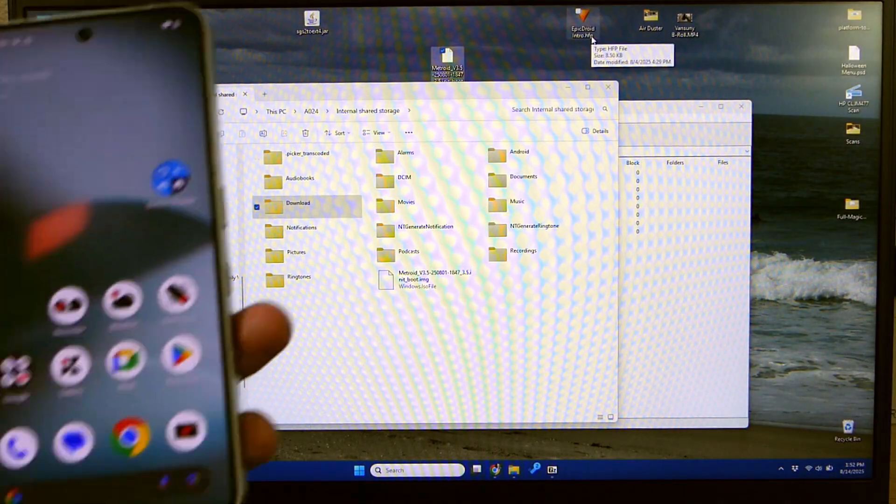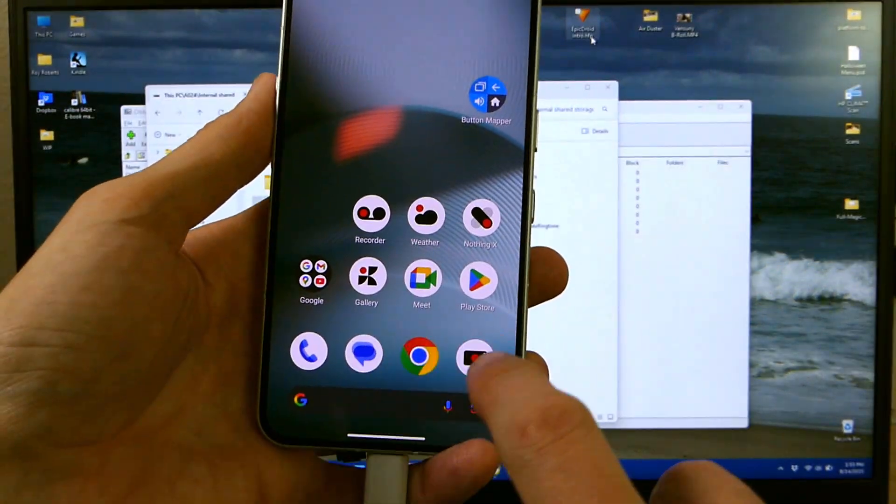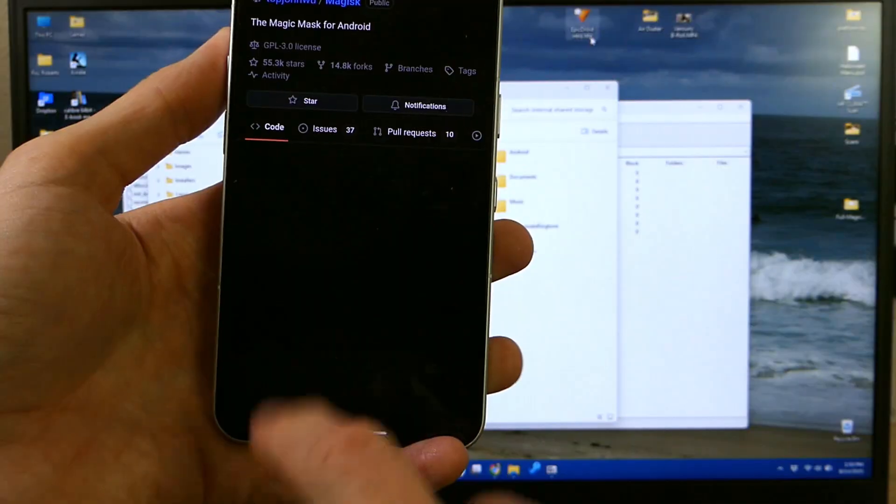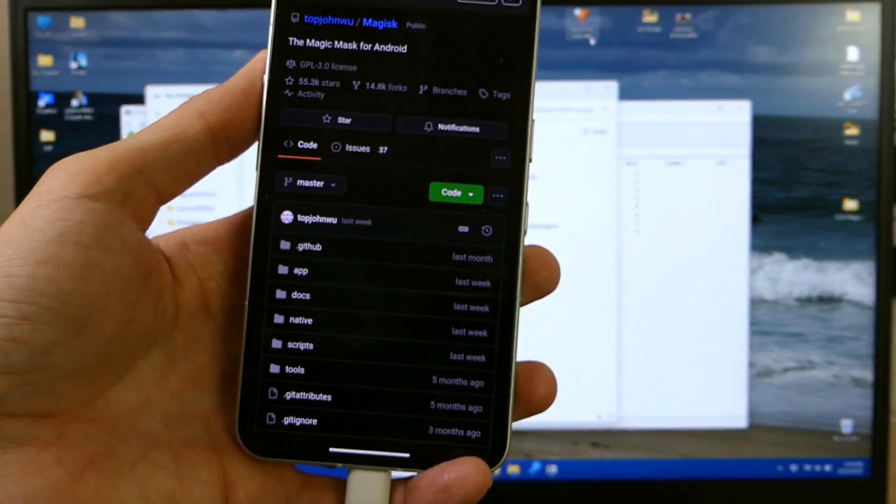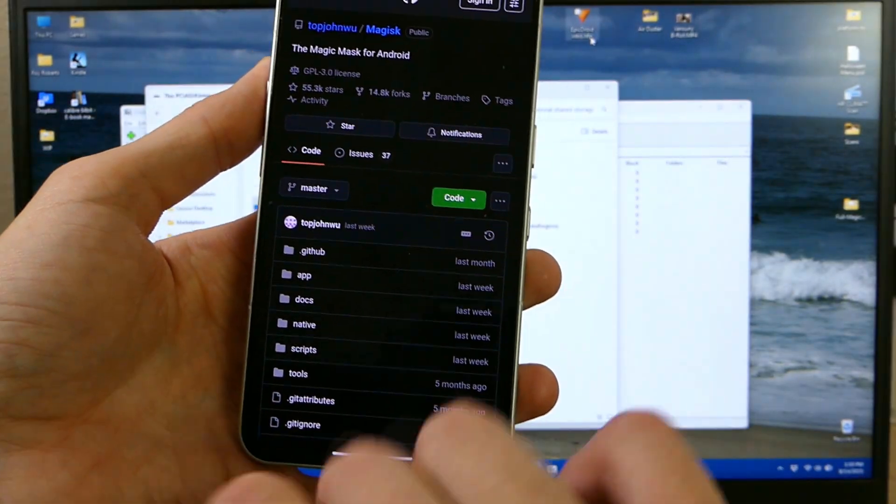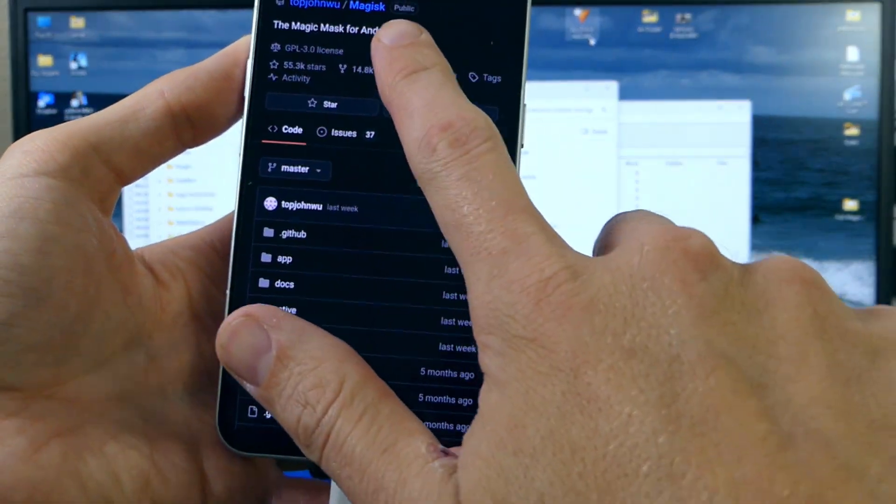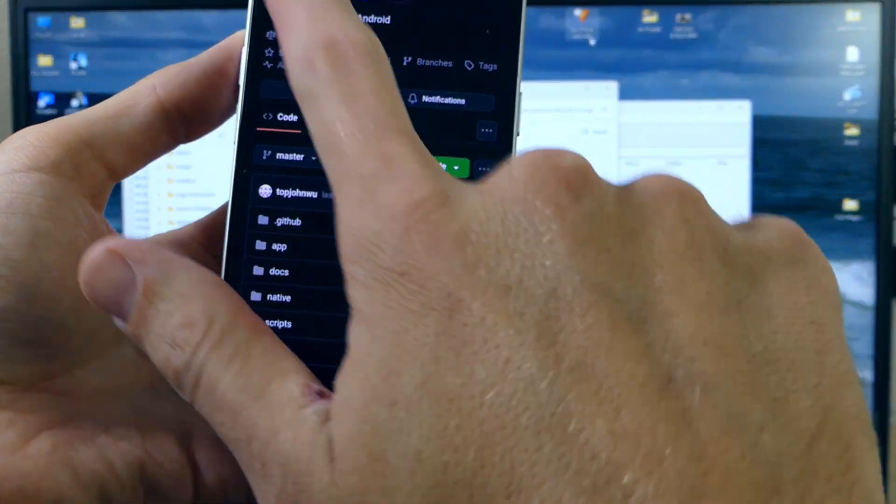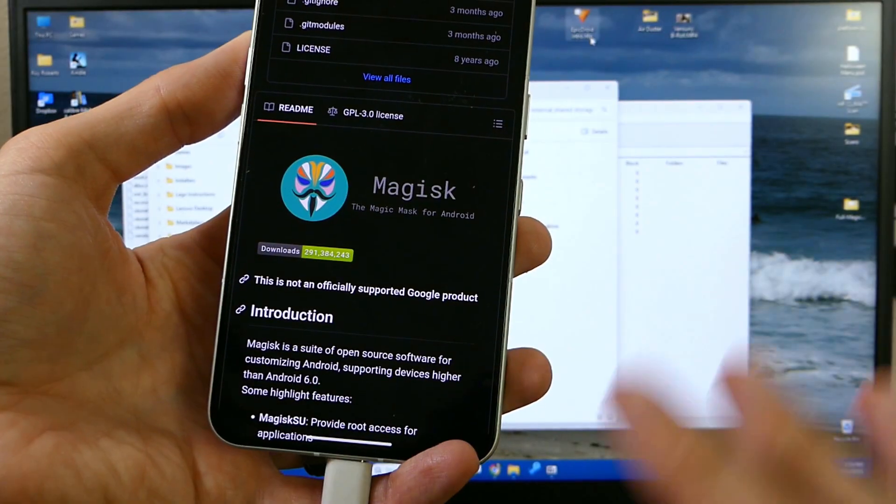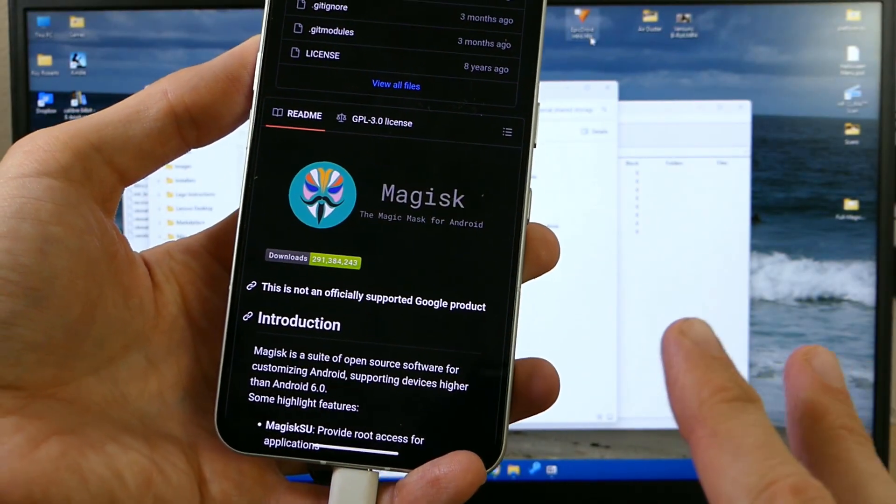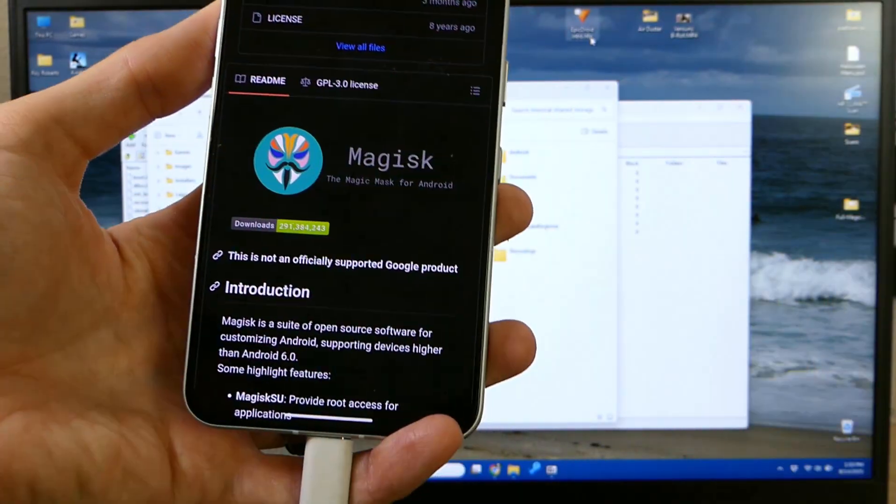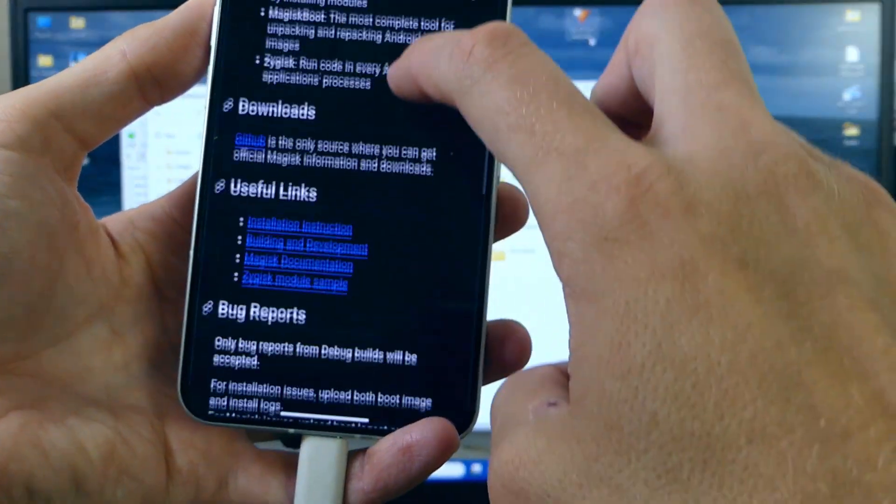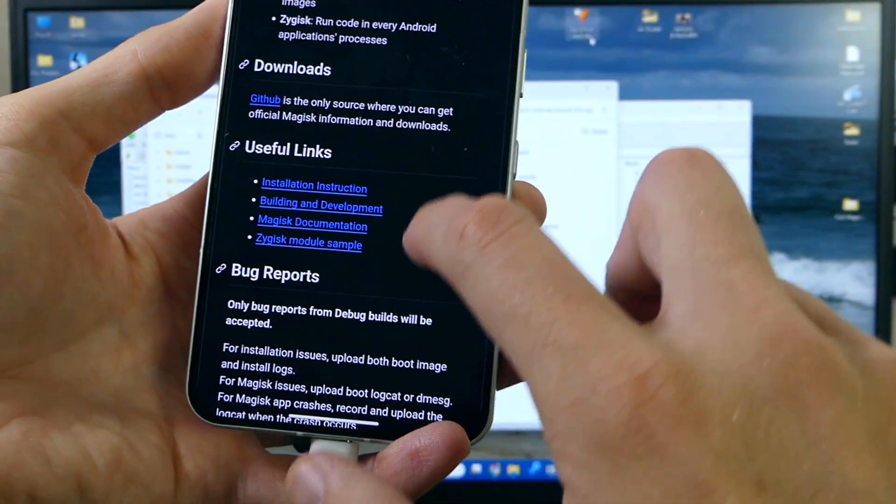And then we're going to pull out our phone and go to Chrome. I've already got the link pulled up but I'll have a link in the video description for you guys. This link will take you to the GitHub repo for the Magisk app made by Top John Wu. This app is the best way to root your device and it makes the process super easy. So we're going to scroll down here to the download section.